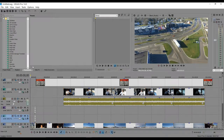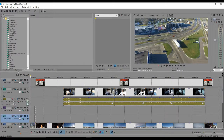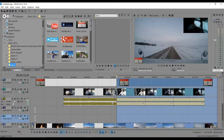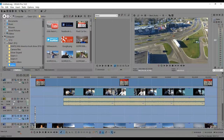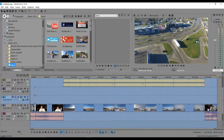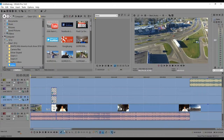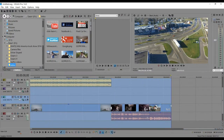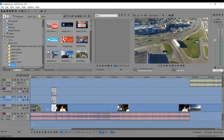Now let's render. Go all the way to the end of the timeline and select it, then come back to the front — make sure everything is highlighted blue all the way from beginning to end.